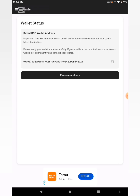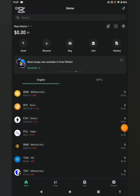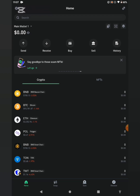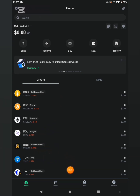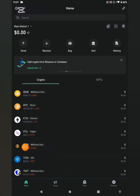For those using Trust Wallet, let's go through the process of copying your BSC BNB wallet address from Trust Wallet. I'm now in my Trust Wallet. We need to copy the BNB Smart Chain address. Looking at the list, you can see BNB, BTC, Ethereum, Polygon, BNB tokens and others. The one we need to copy is the BNB Smart Chain — not the BNB Beacon Chain.